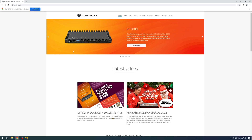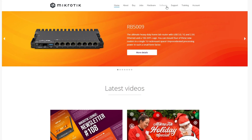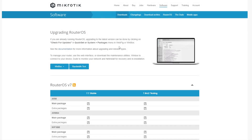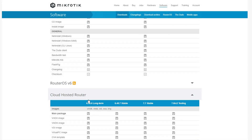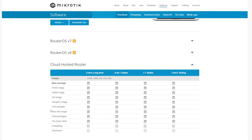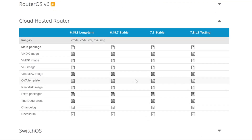Once that is done, it is time to go to mikrotik.com's download section, look up Cloud Hosted Router, and find the OVA template in the list. Pick the latest stable version 7.